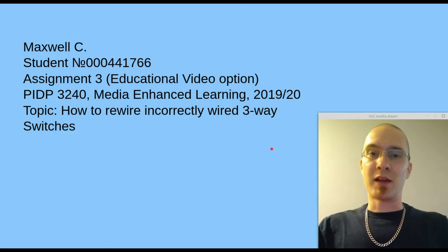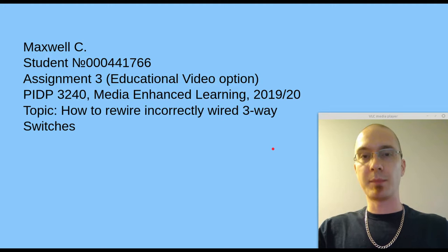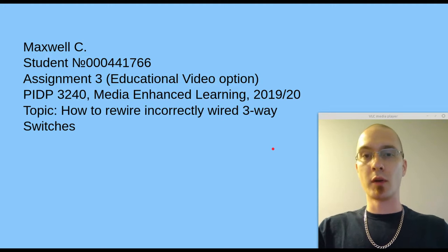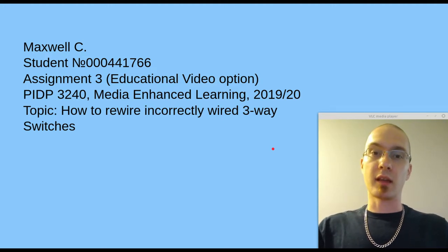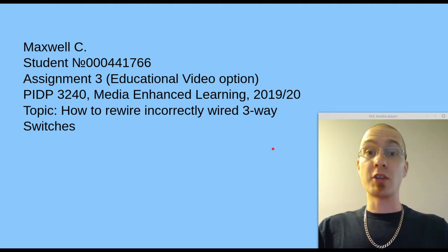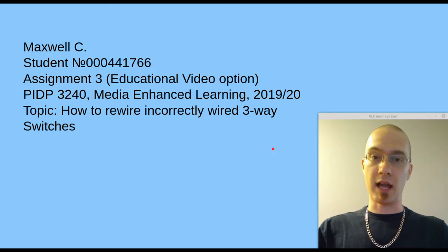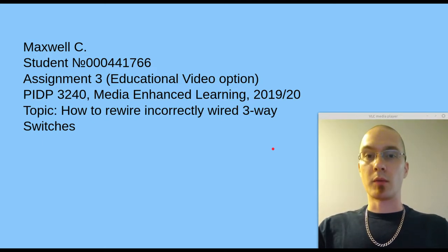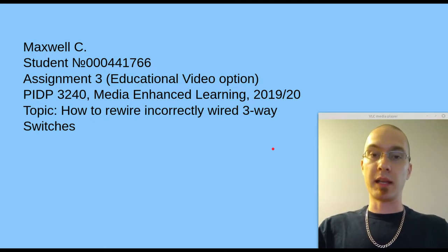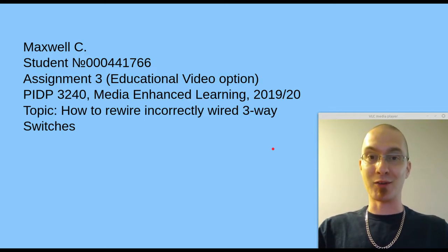Hi, my name is Maxwell and this is my assignment three for PIDP 3240. I've chosen for this assignment to give an educational video with a series of slides. The topic of our presentation today is going to be how to reinstall incorrectly installed three-way switches.